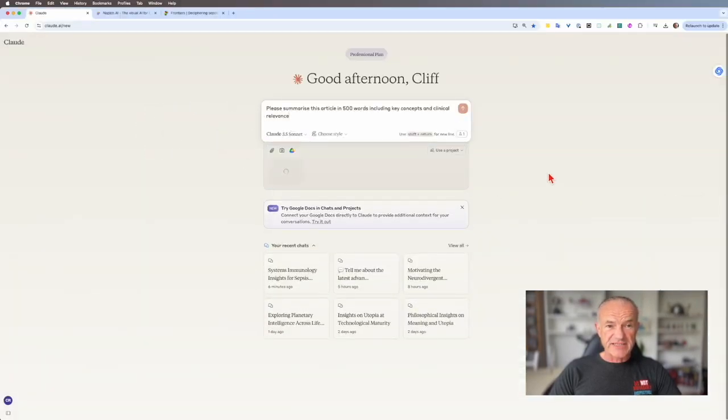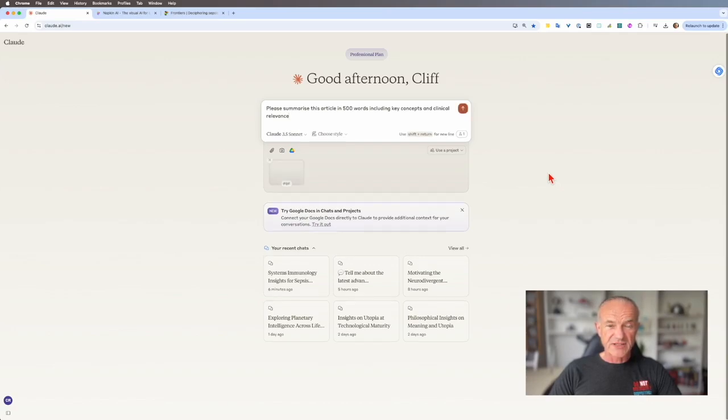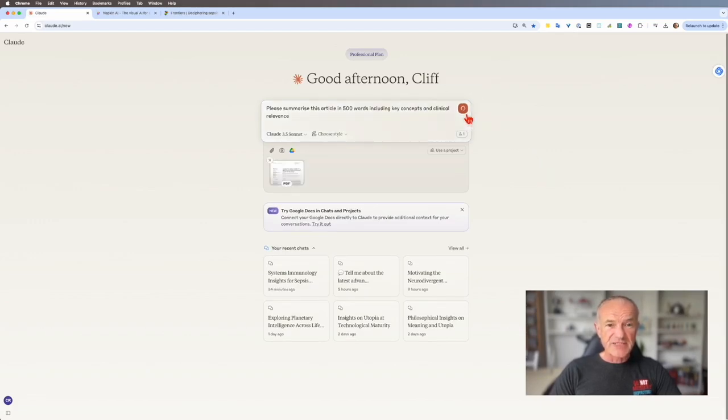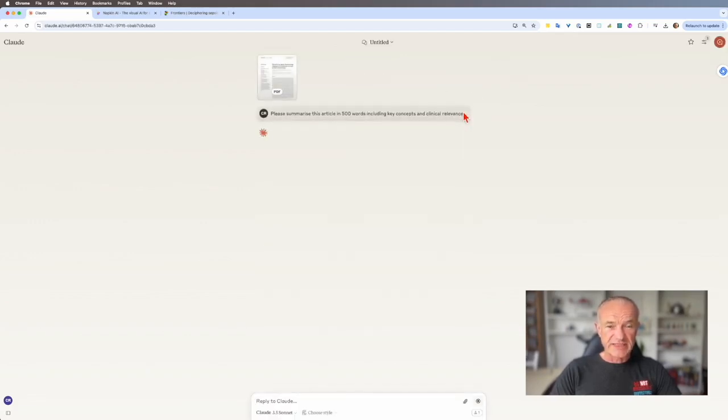It will get uploaded and we'll see what Claude makes of it. It really doesn't take too long for it to upload. And then when you press go, press the little arrow, Claude's going to do all the work.